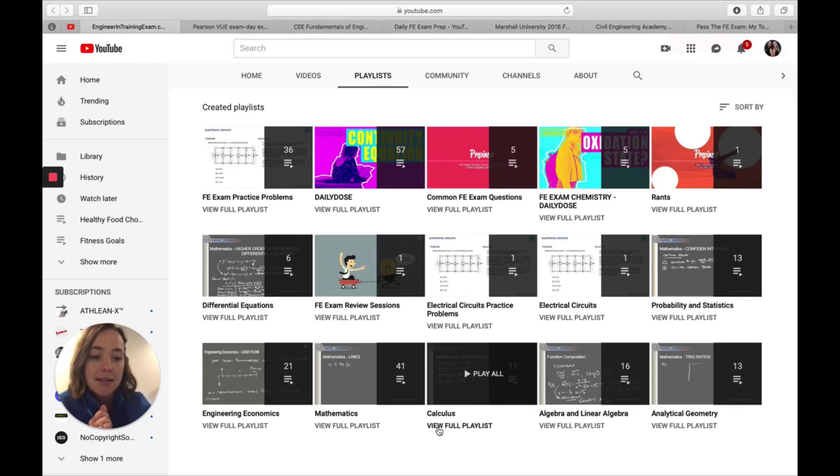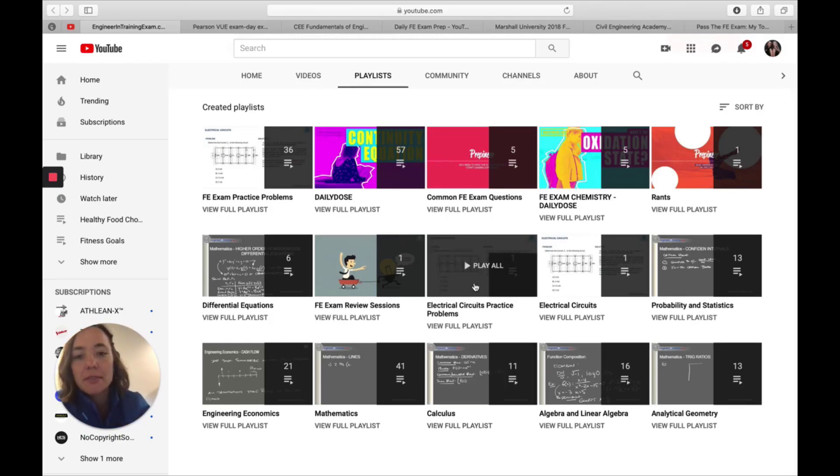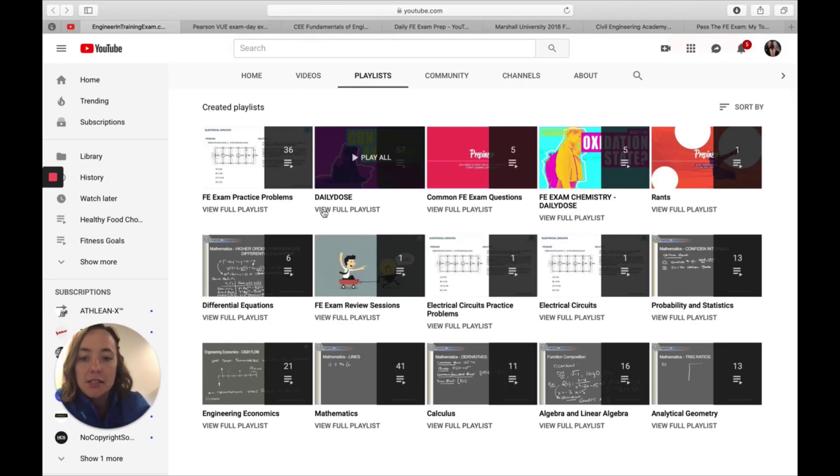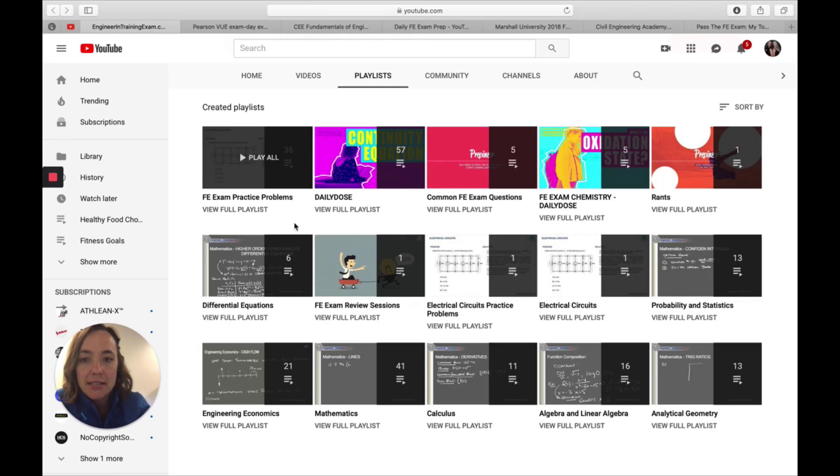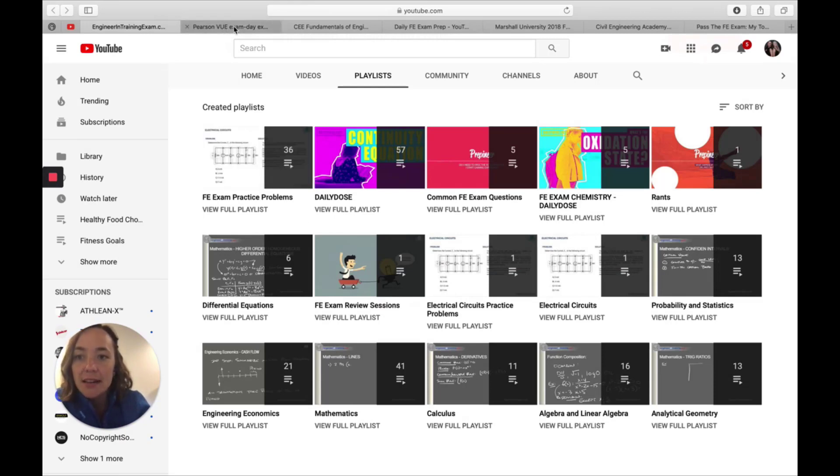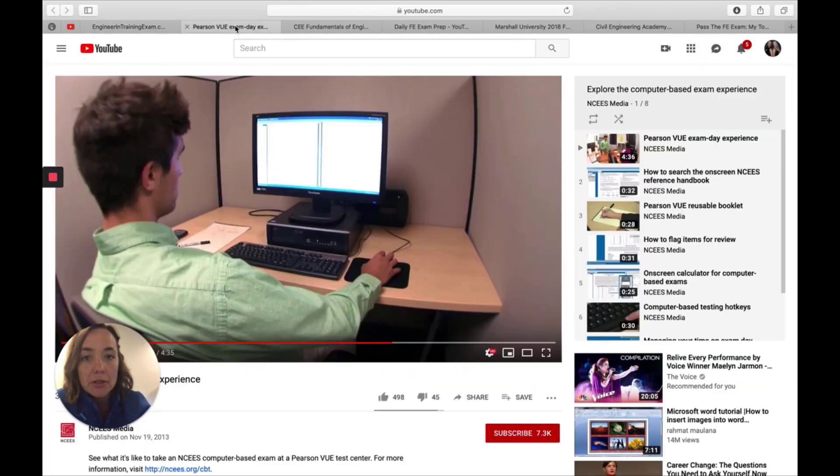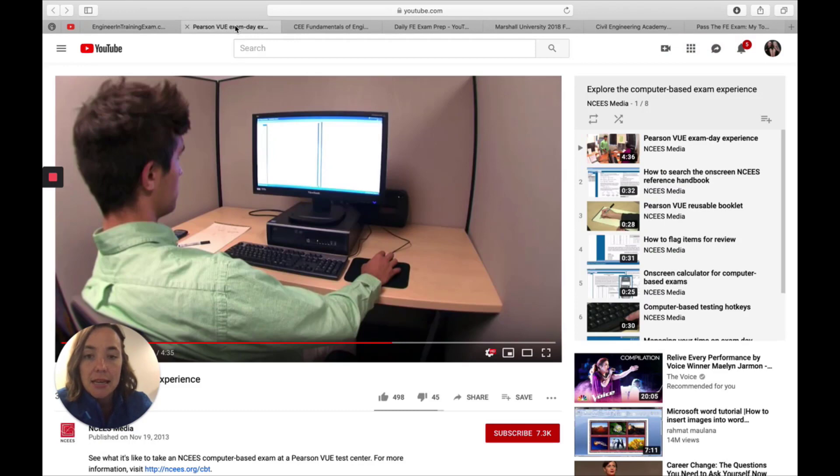So these are all practice problems and the different topics that you need to prepare effectively for the FE, mathematics, calculus, statics, electrical circuits, probability. So take a good look at these.